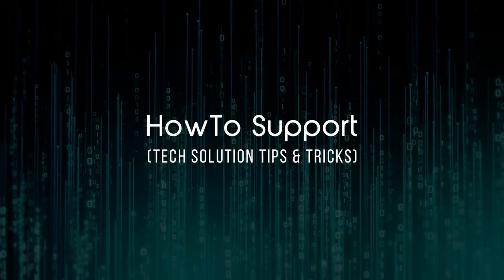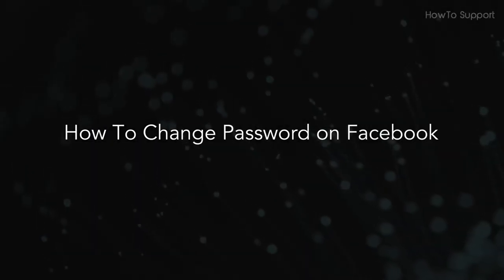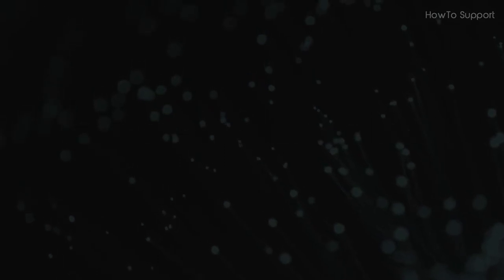Welcome to this tutorial. How to Change Password on Facebook.